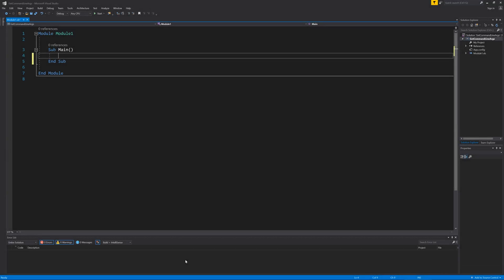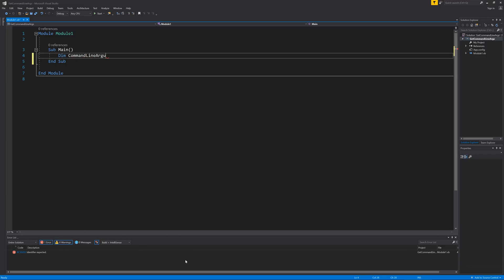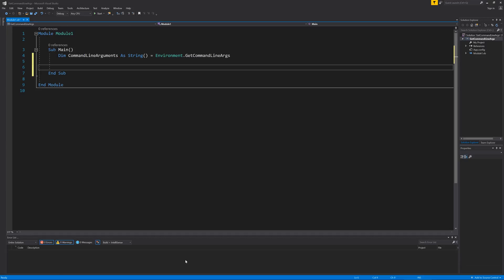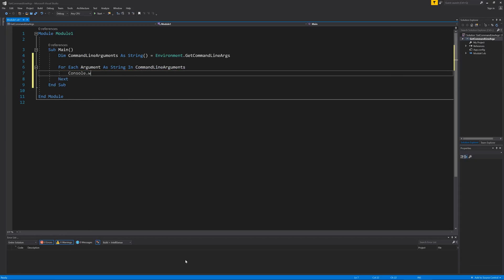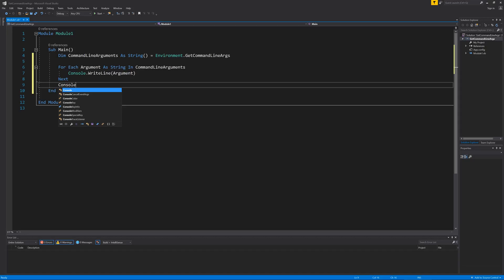For our first project we're going to print all of the command line arguments to the screen. So to begin we're going to declare a variable to store our command line arguments in. I'm going to call my command line arguments as a string array. Now that we've created a variable to store our arguments in, we're going to loop through that and print each of them to the screen: for each argument as string in command line arguments, console.writeline argument. Then after our loop I'm going to do a console.read to stop our program automatically closing when it's done.